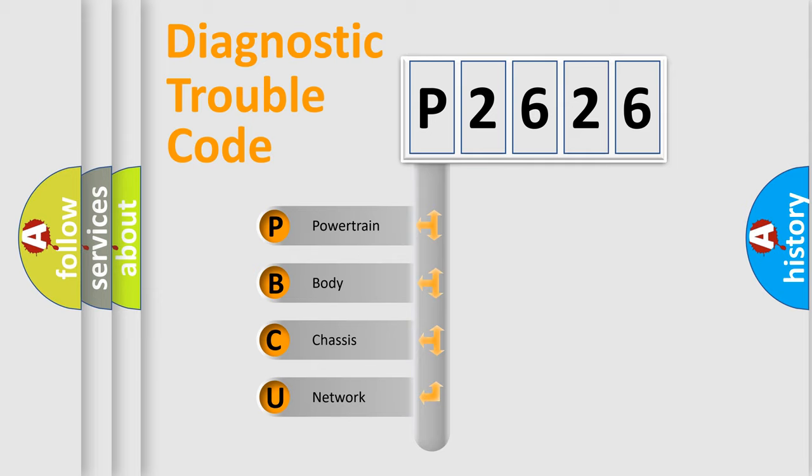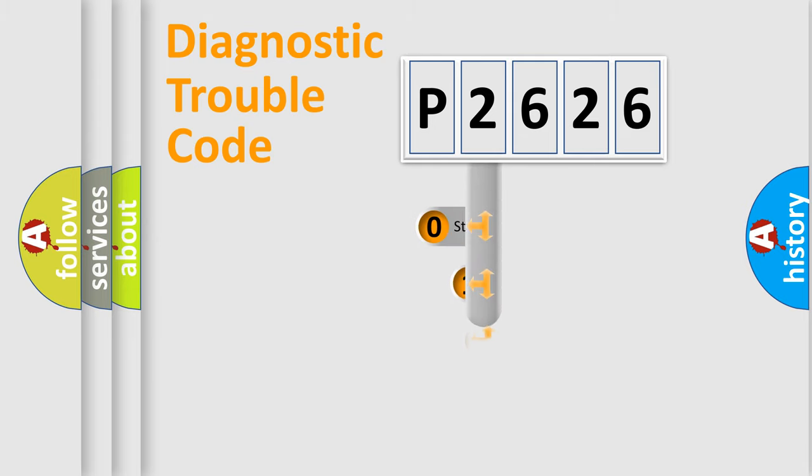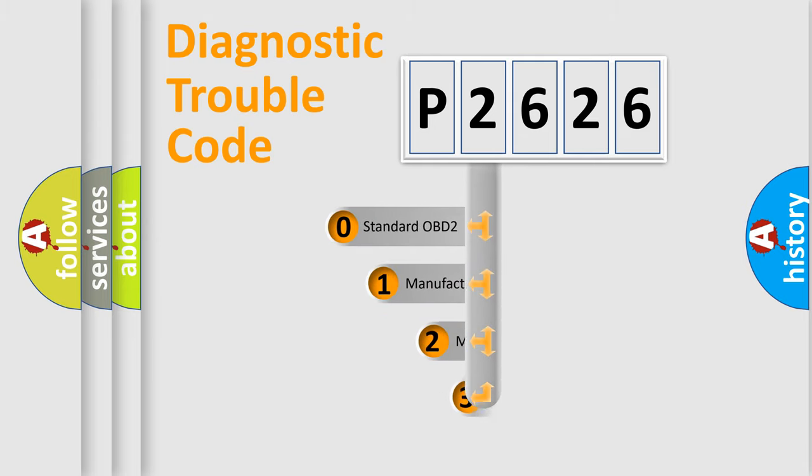We divide the electric system of automobile into four basic units: Powertrain, Body, Chassis, and Network. This distribution is defined in the first character code.